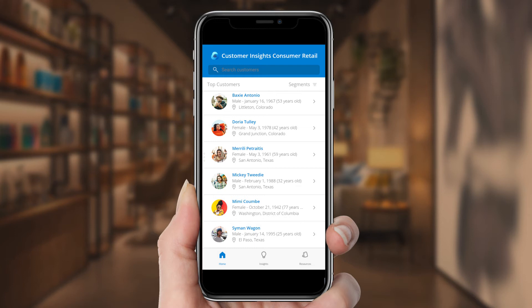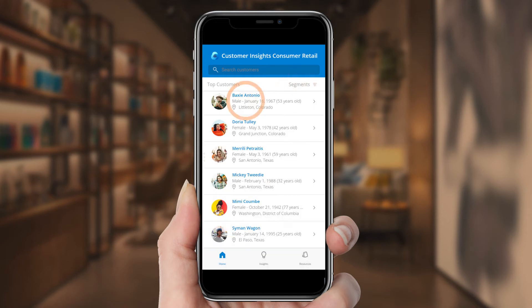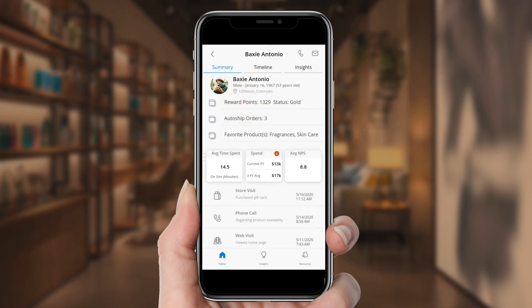Rosie can see a list of her customers and even get a breakdown by segment, such as Top Customers. Today she's gotten a call from one of her best customers, a personal care consultant named Baxi Antonio, and Rosie decides to do some quick research before calling him back.